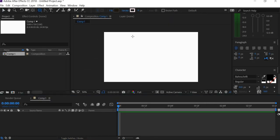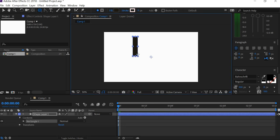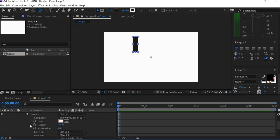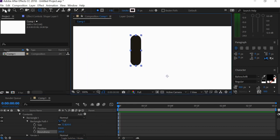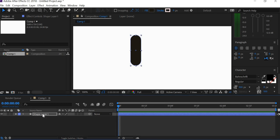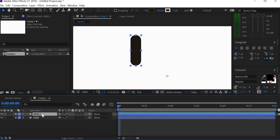First thing we do is create the forearm. Use the rectangle tool — not the stroke — the rectangle path. Make the roundness round enough. Name this layer 'arm', then duplicate it with Control+D and name the duplicate 'forearm'. So now we have two elements.